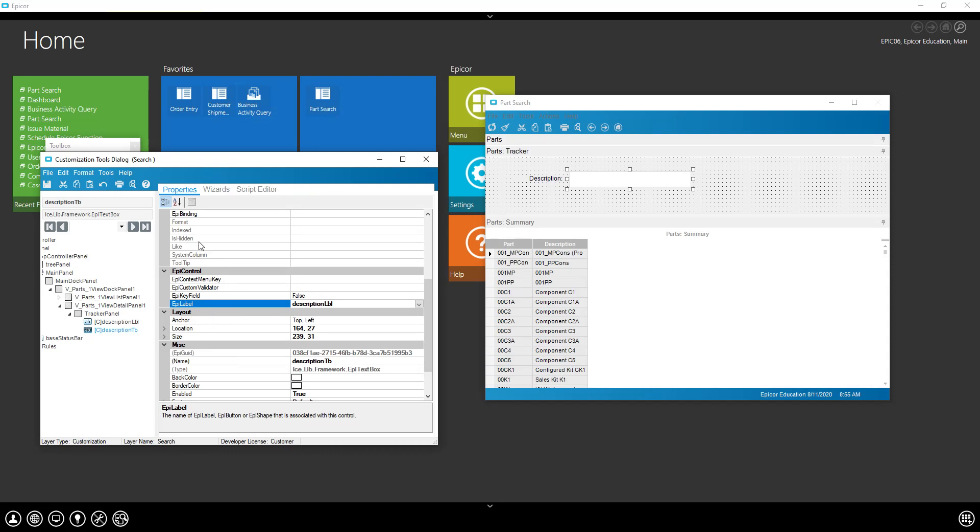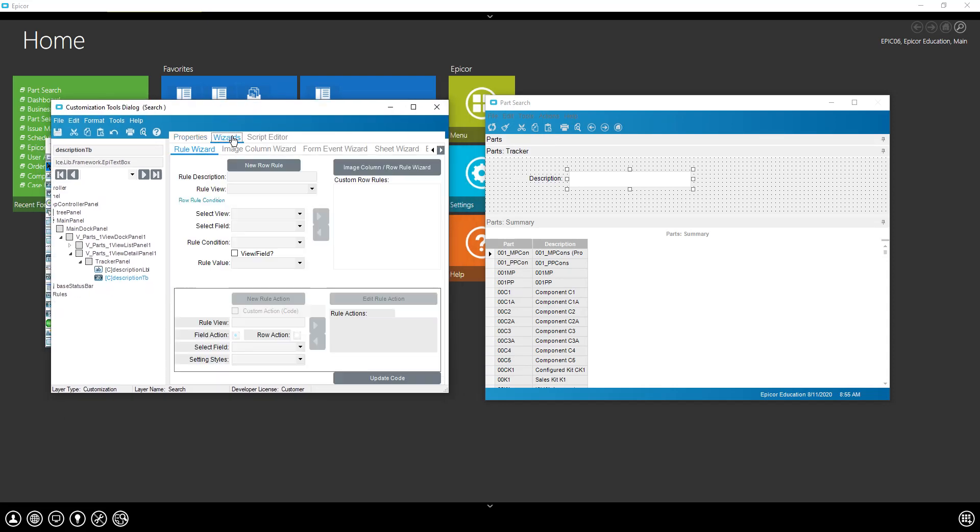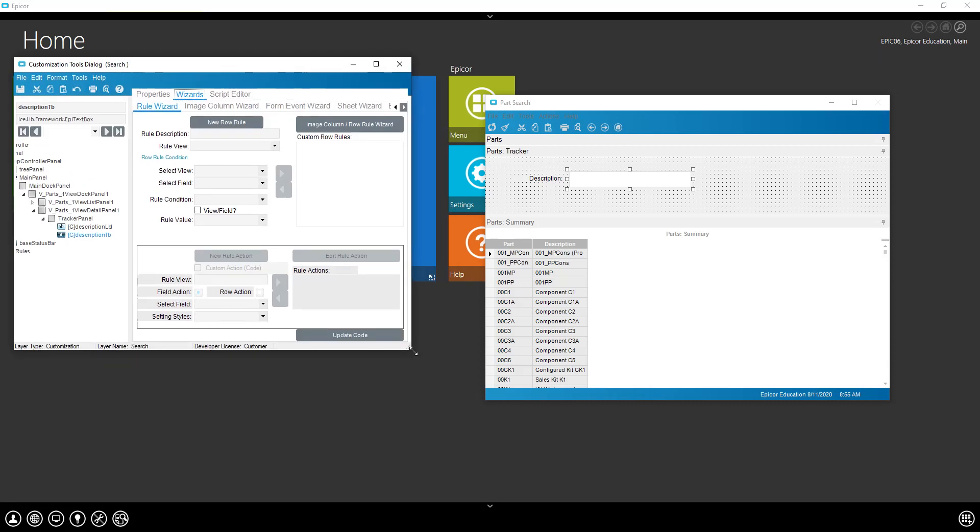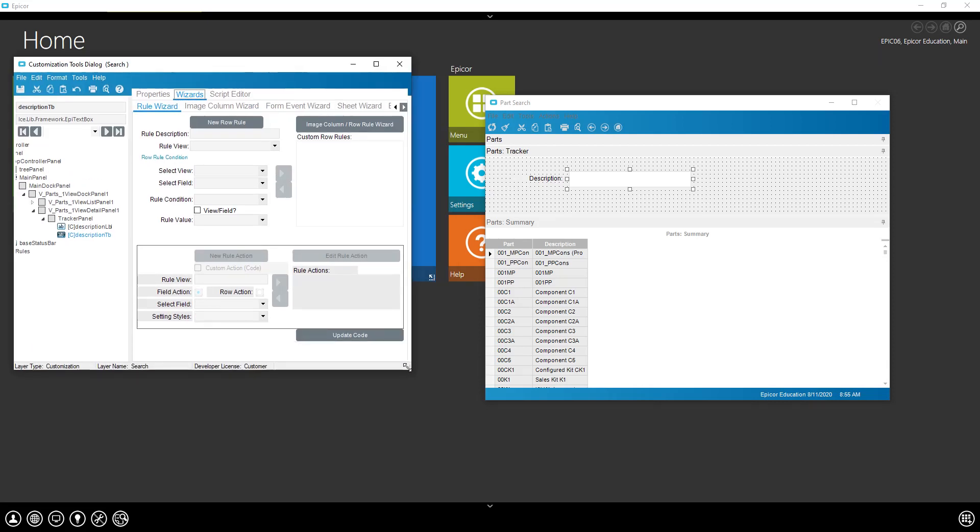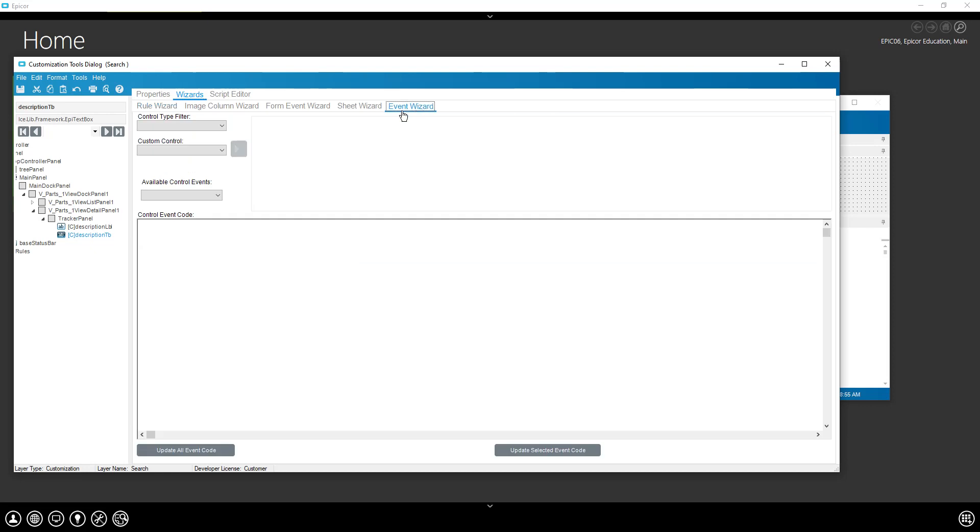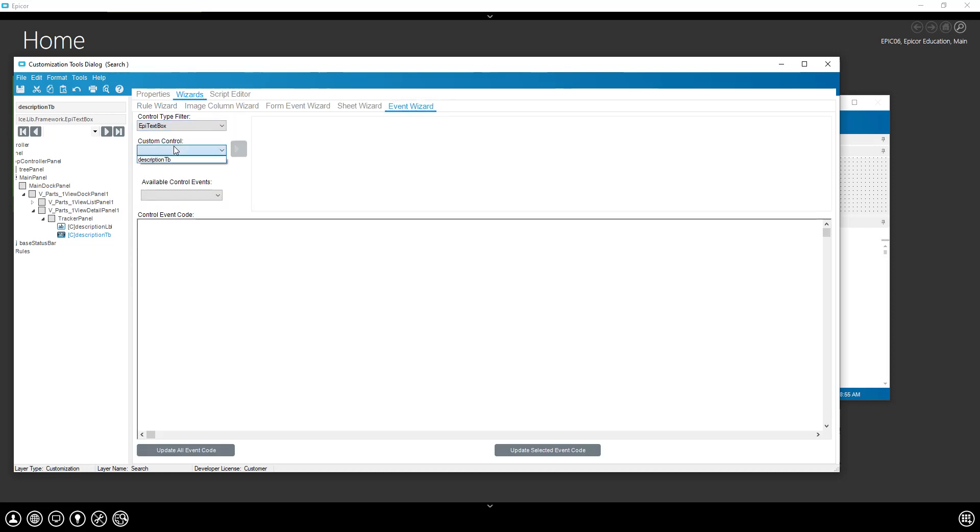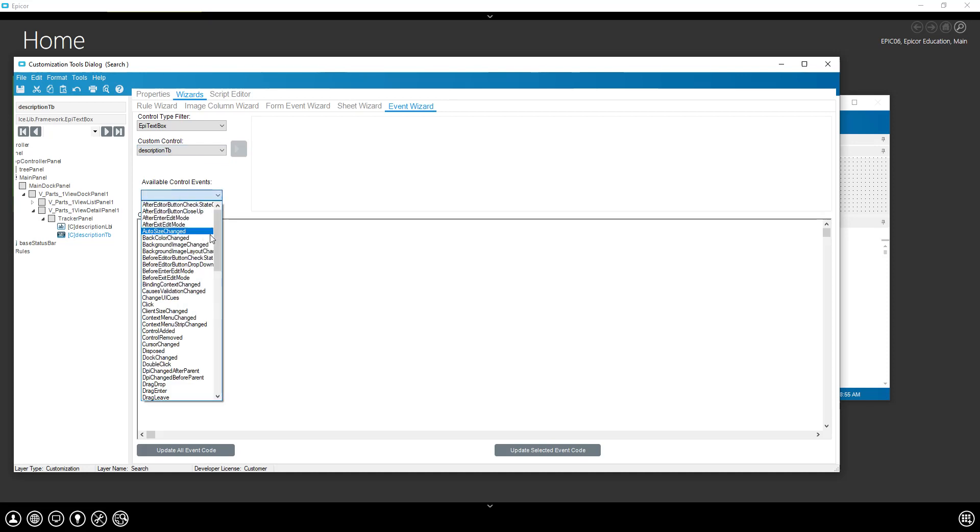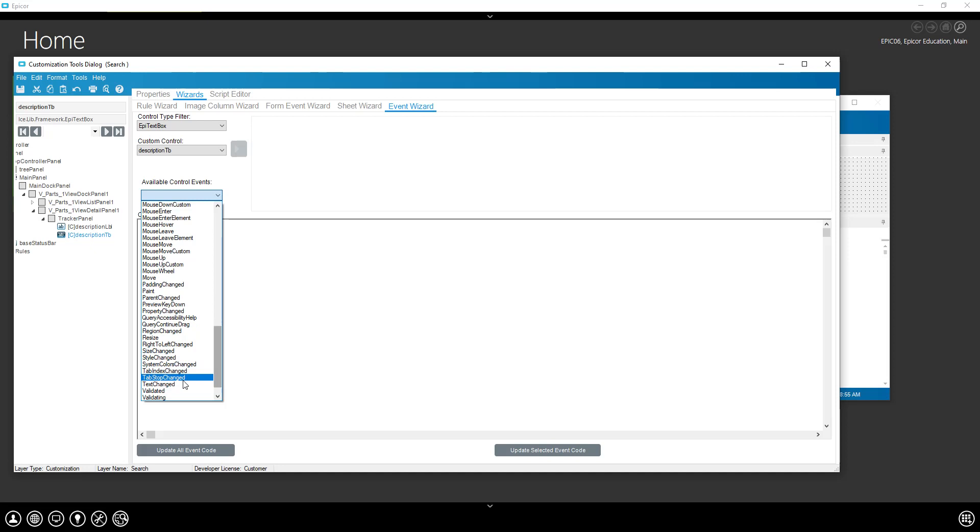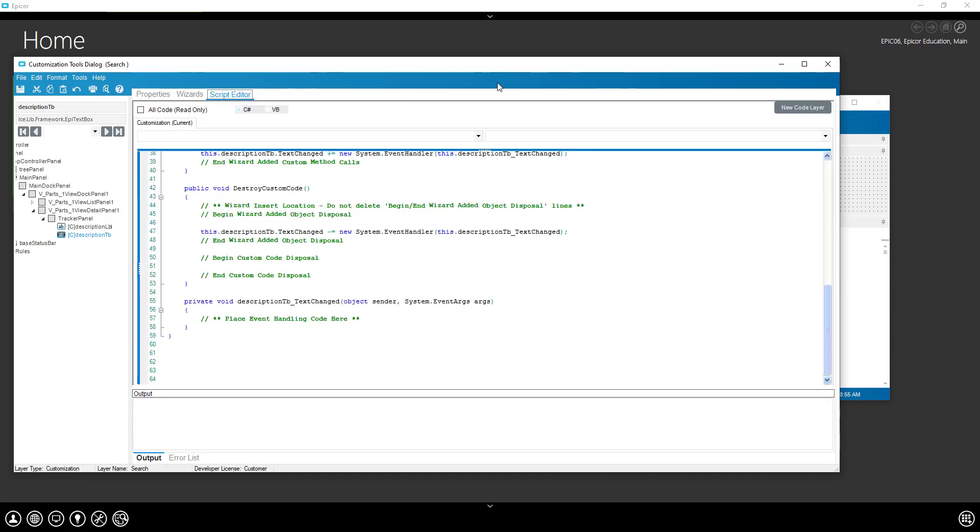Now we can use some wizards here. We can use our event wizard, look for our text box, see if it picked up the new name. It did. We're going to do a text changed click event. So anytime the text in our text box changes, we're going to fire this event.